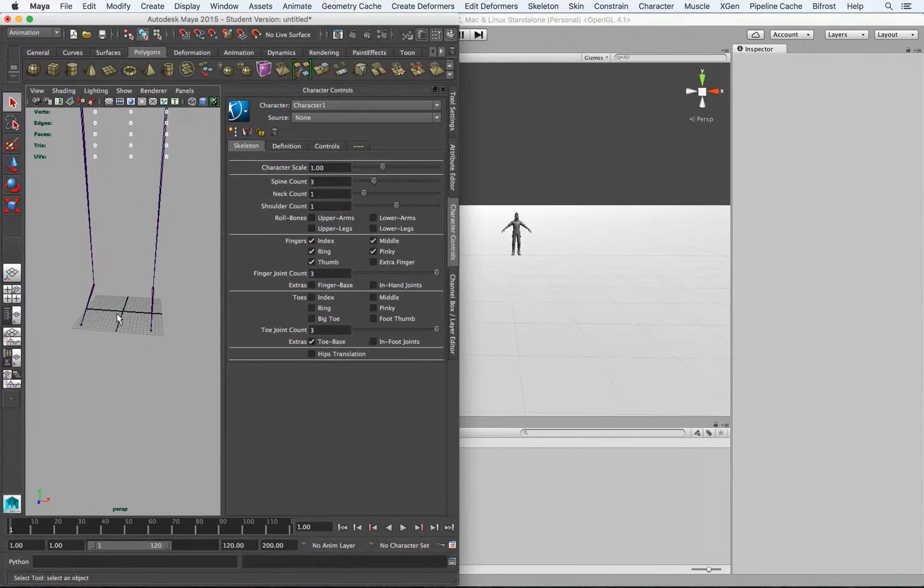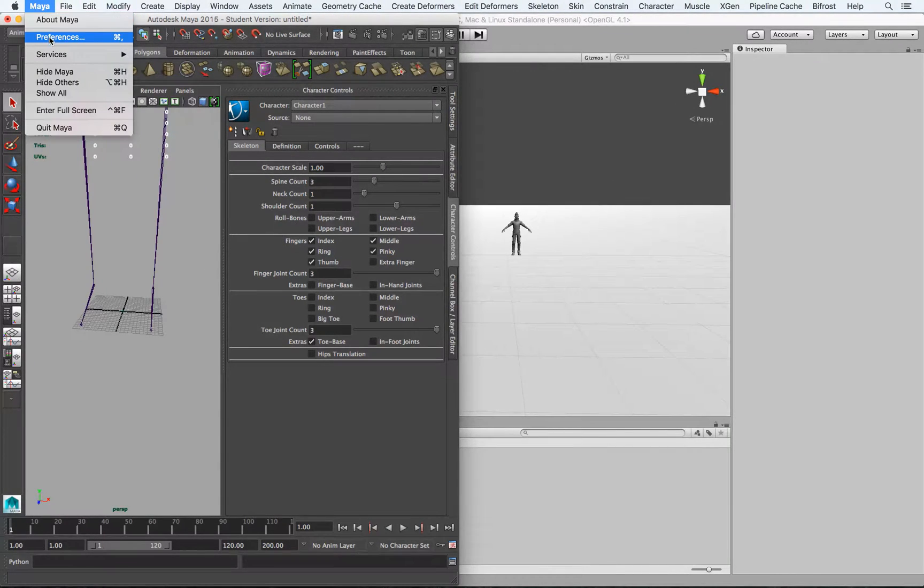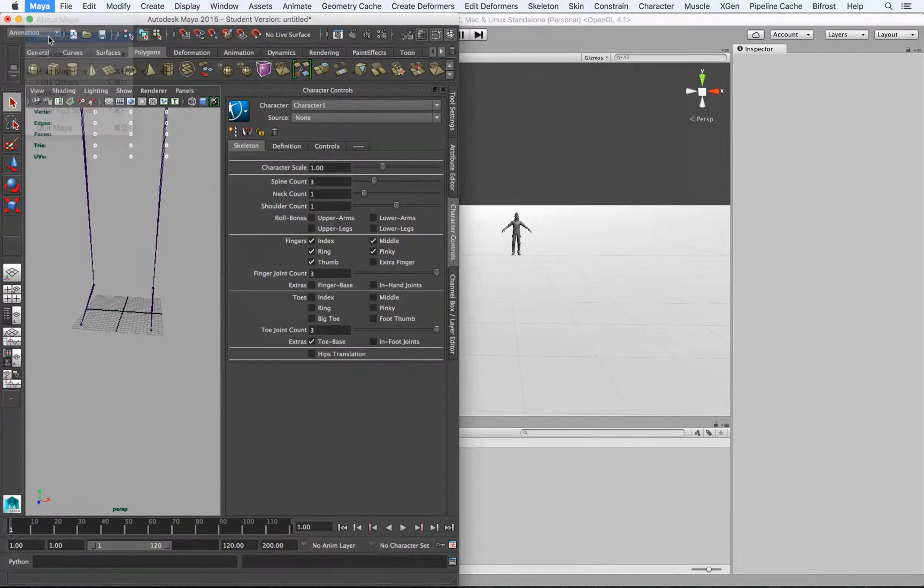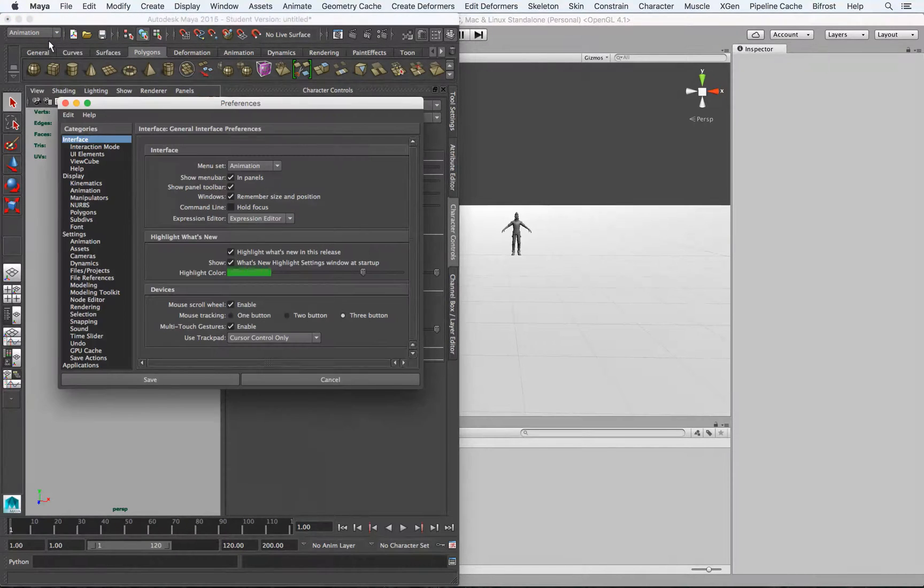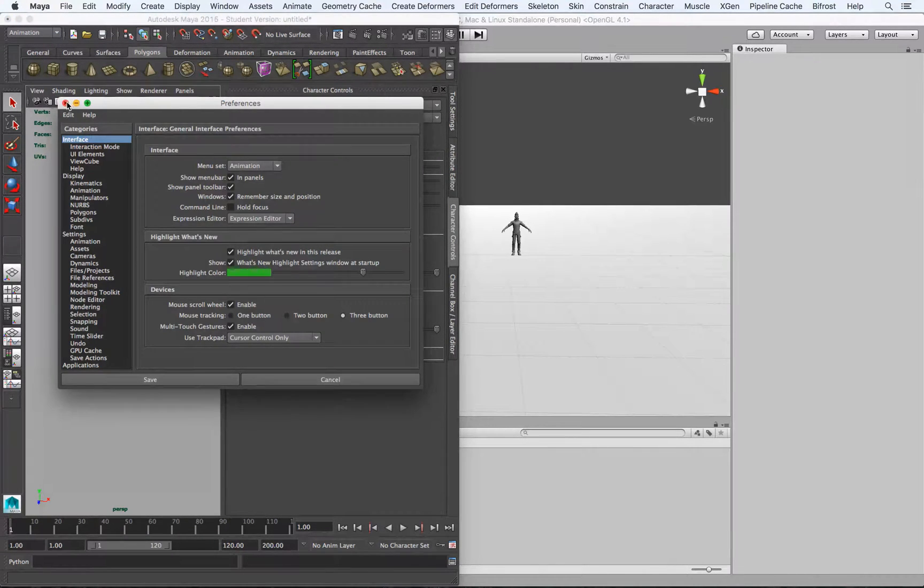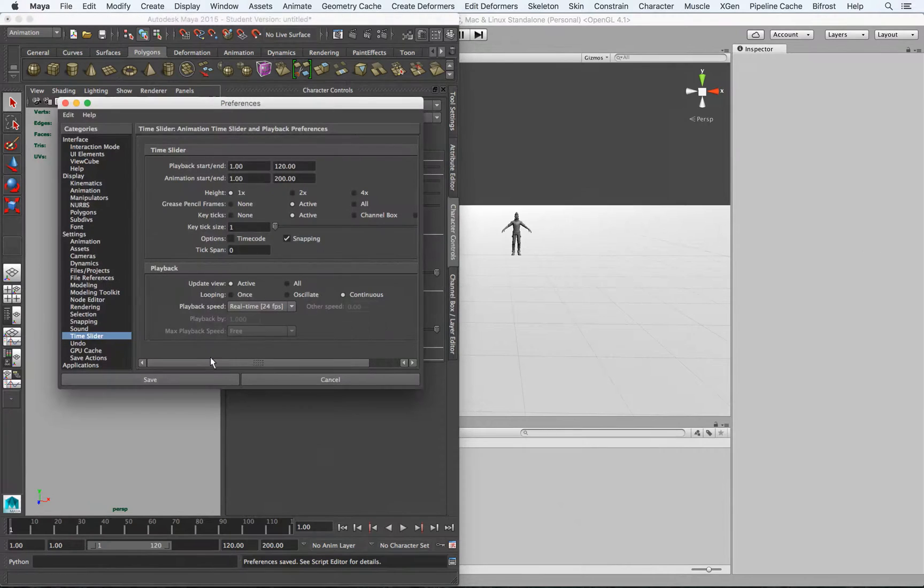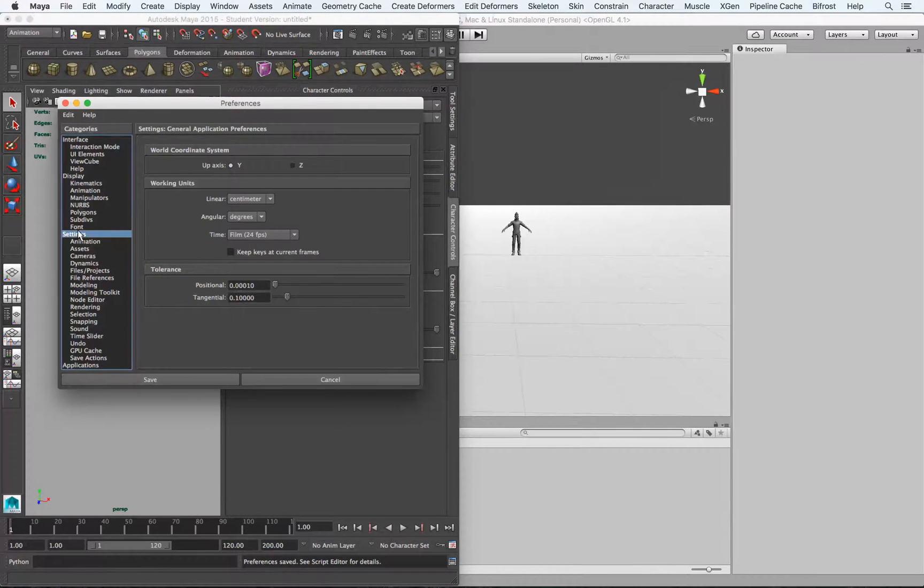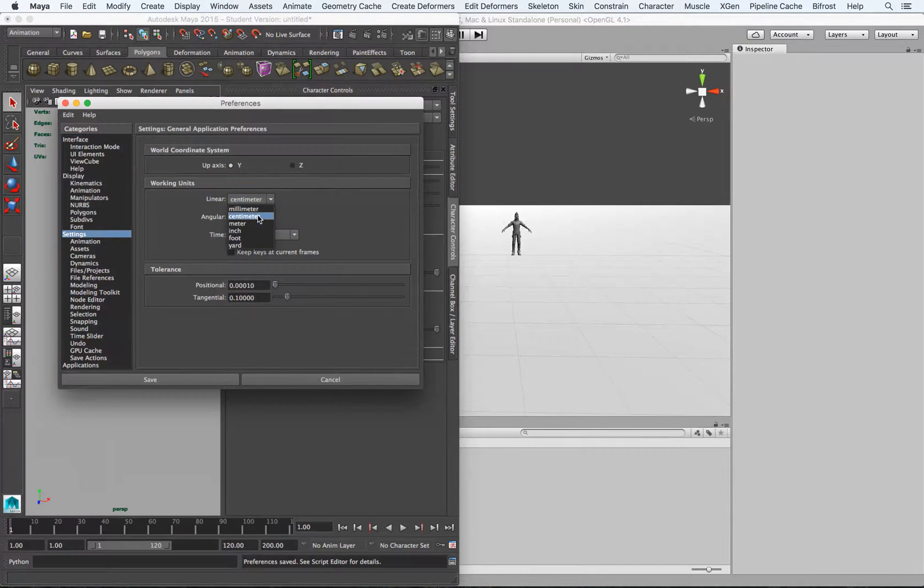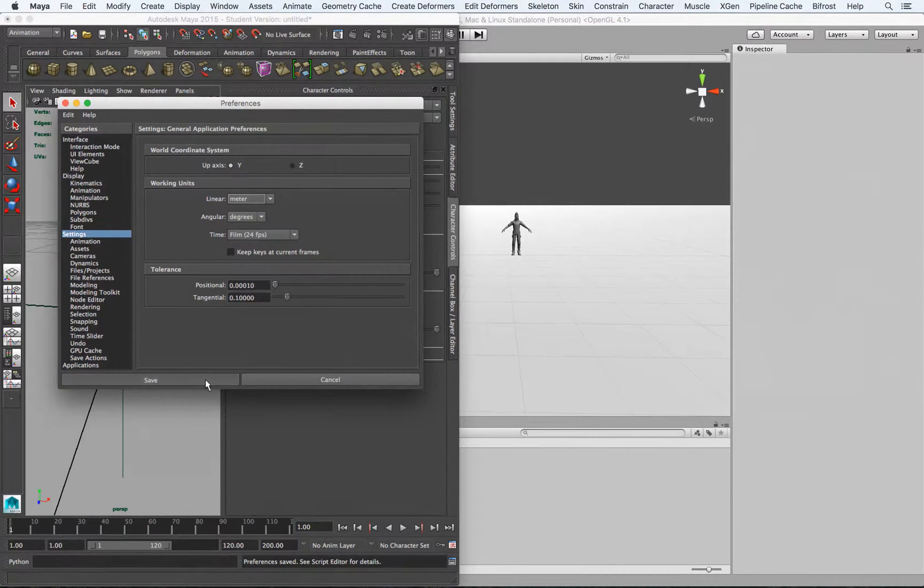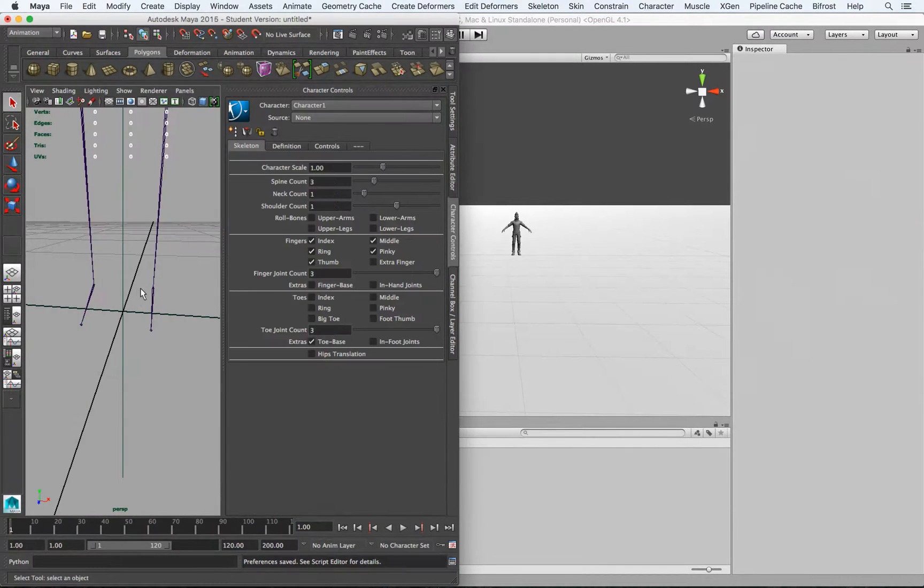So instead of being in centimeters, we want to go to Maya Preferences, which we can also access from this icon down here. We want to go to Settings, and then Convert Working Units to Meters, and save that.